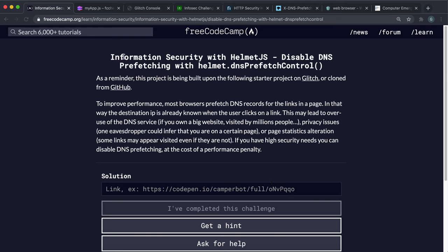So now we're going to look at some of the risks with DNS prefetching that a lot of browsers use and how we can disable this using an HTTP header.